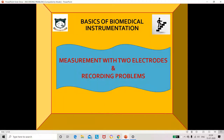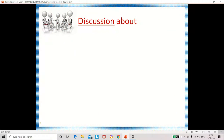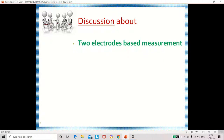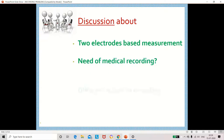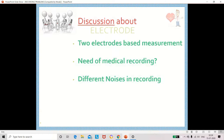Welcome to Dazzling Stepping Stone. Today we are going to discuss about measurement with two electrodes and recording problems, the need of medical recording, and different noises in recording.